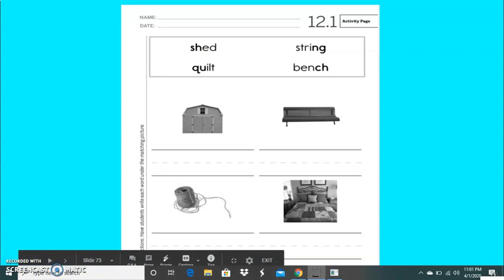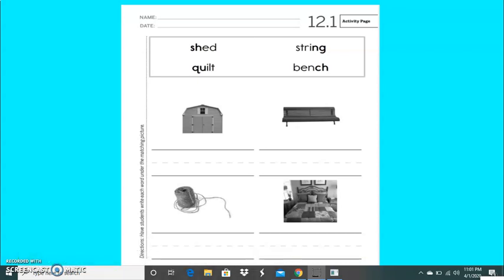Now I need you to take out a piece of paper and a pencil. What I want you to do is first look at the pictures. We have a shed, bench, string, and quilt. With your finger, I want you to point on the screen and match the words in the word box with the picture. Remember, use all of the sounds that we learned, blend them together, and say the word. When you're done matching the words with the picture, I want you to simply write down each word on your piece of paper.